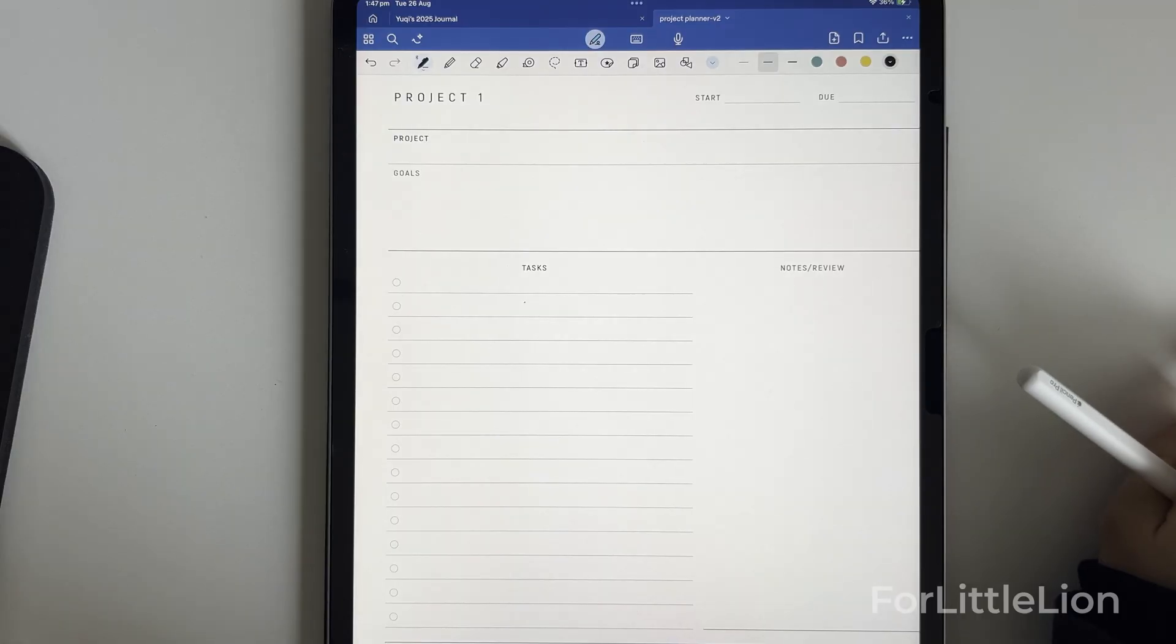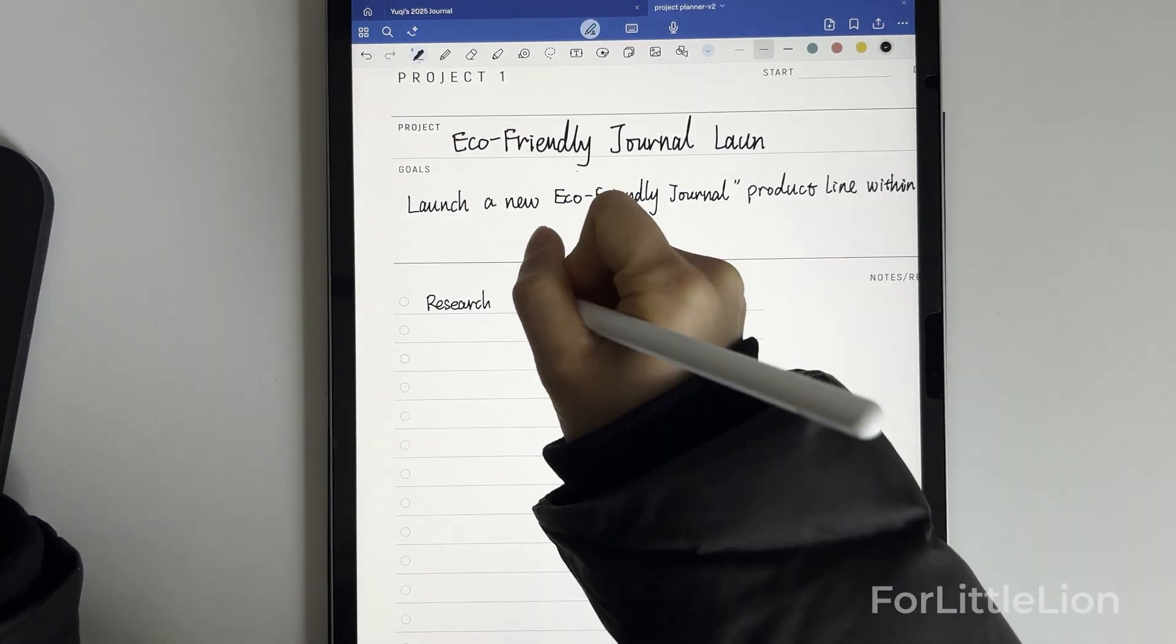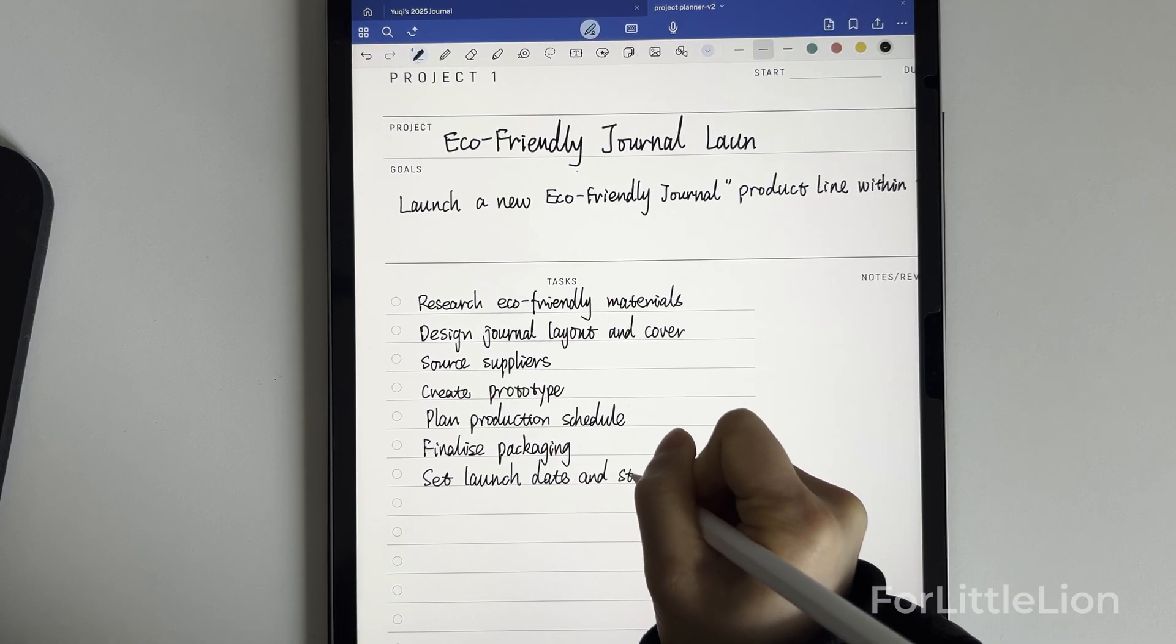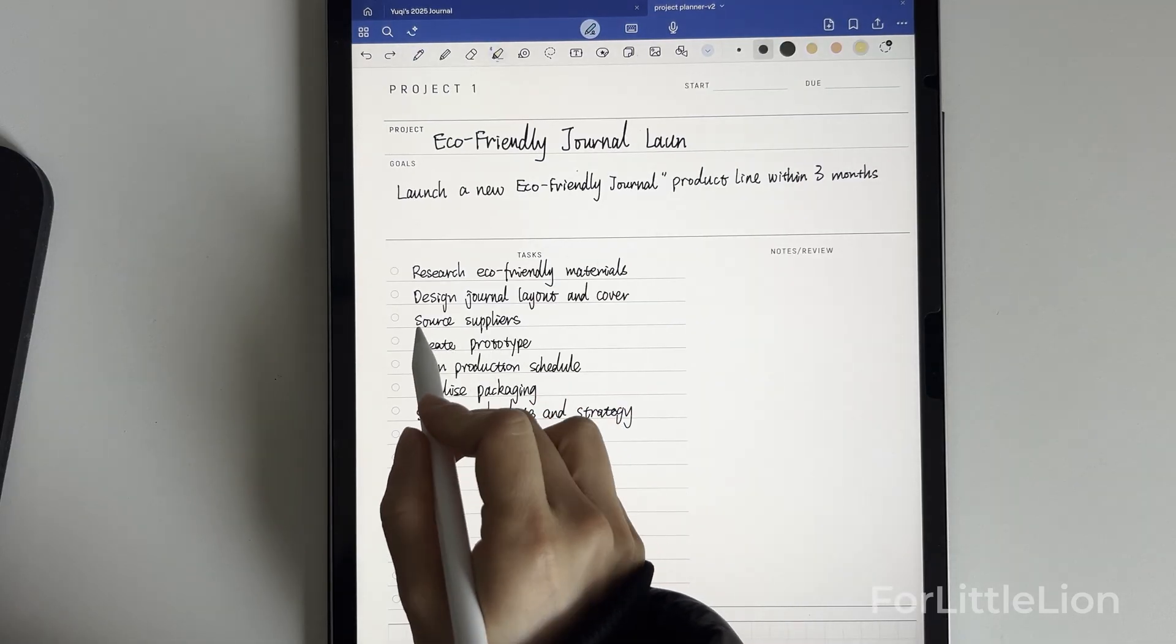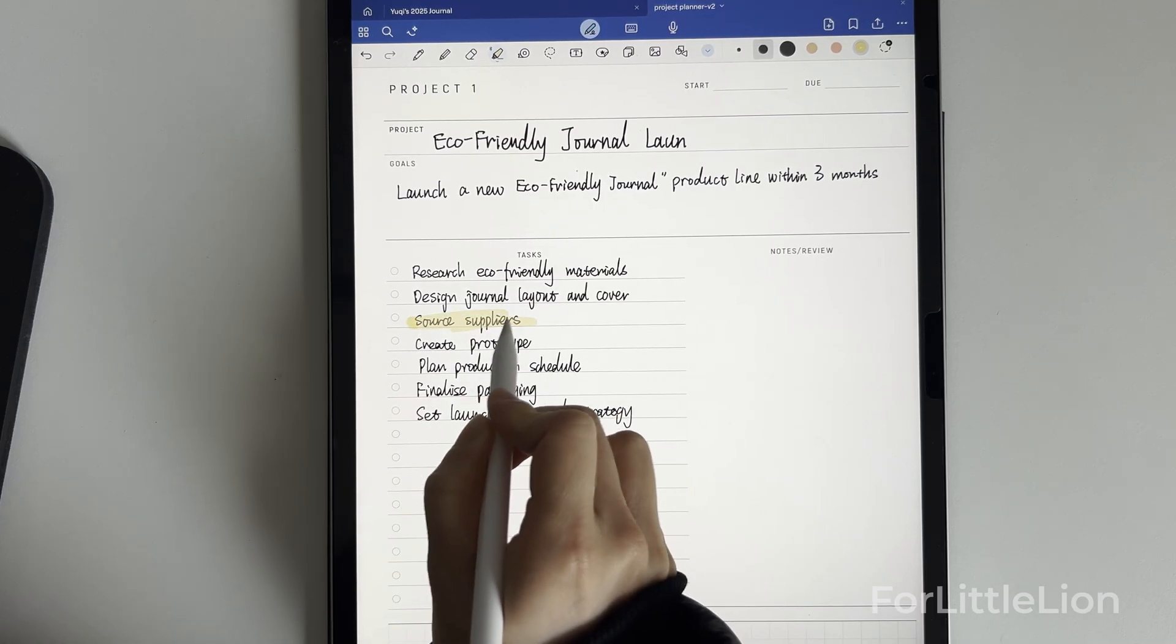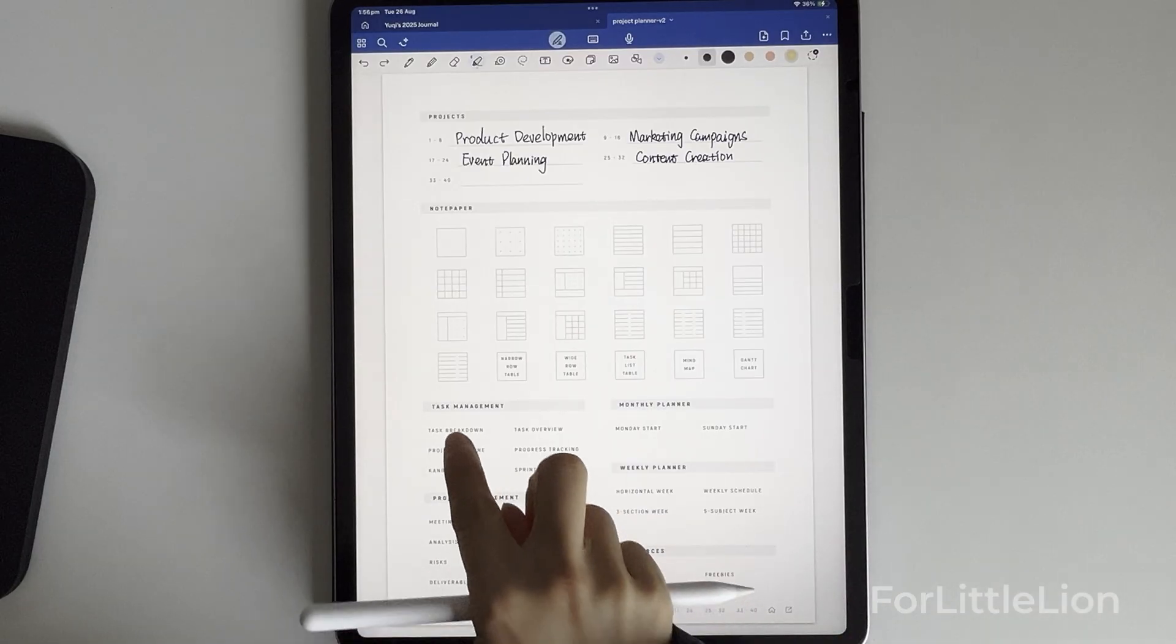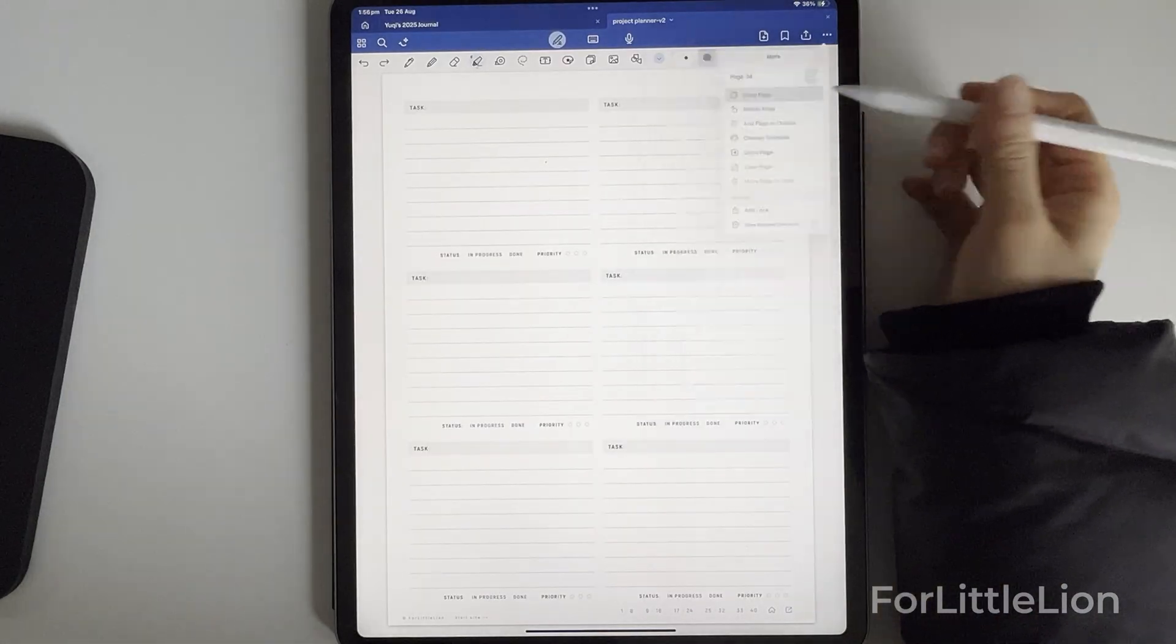Here I'll set goals and list the main tasks. For each main task, I can write down subtasks or any additional notes. For example, the main task 'Source Suppliers' can use the task breakdown template. I'll copy it after this project.